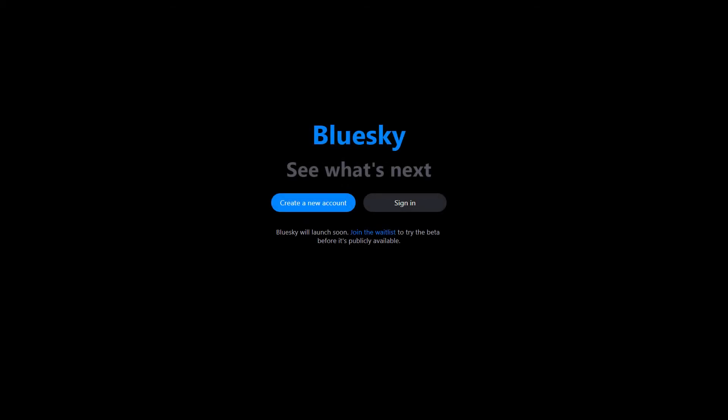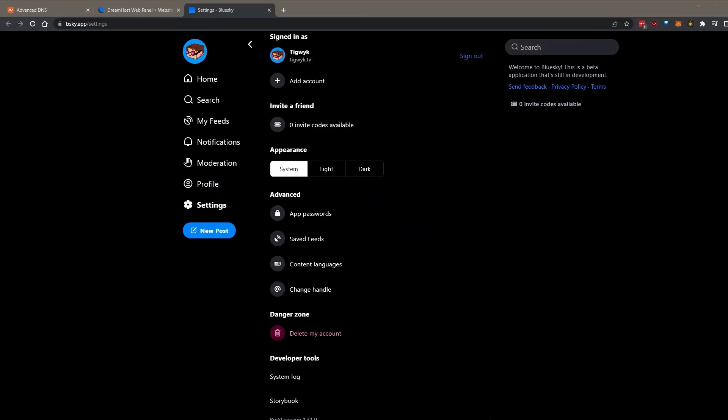Let's get started using a custom domain in BlueSky. First, make sure you're on the settings page here.